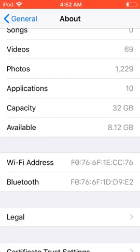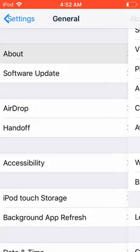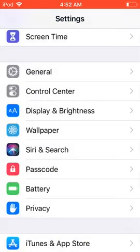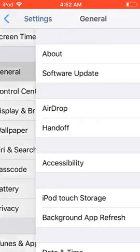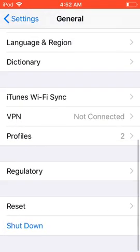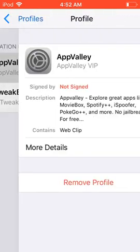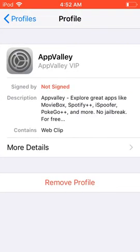Go to Settings, then General, scroll down to Profiles, and click on AppValley. You'll see a tab on the right side — press it and it will say Install for you guys. Once it's installed you should be good to go.